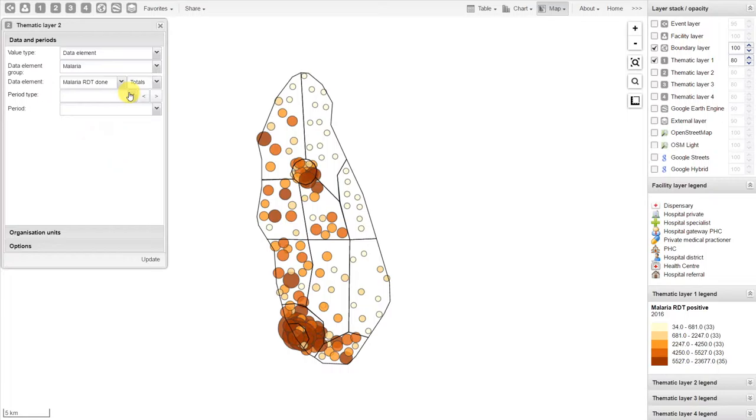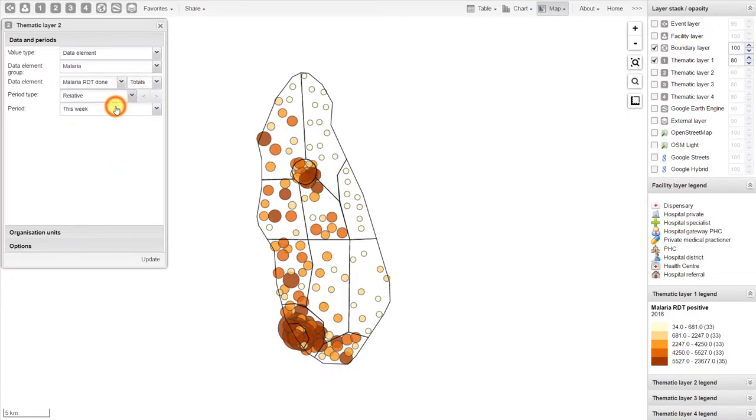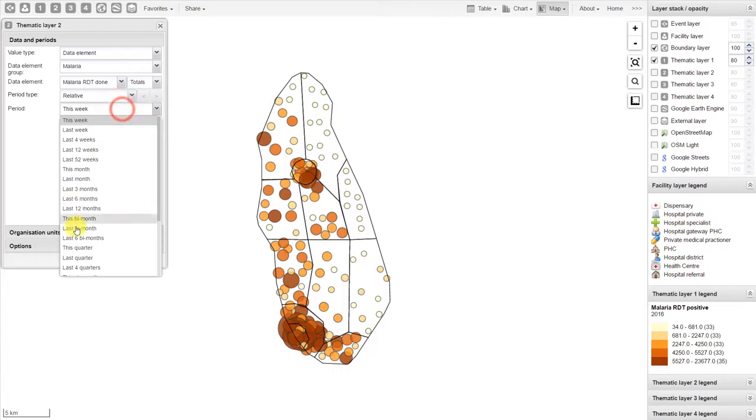We should select the same period as we did previously. We selected a relative period and we selected this year.